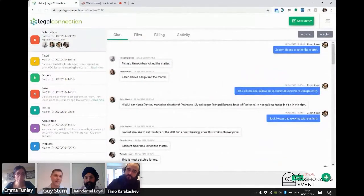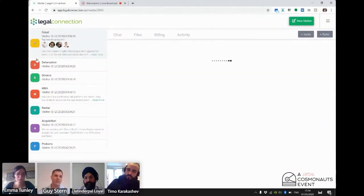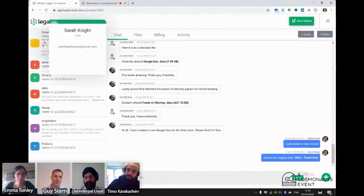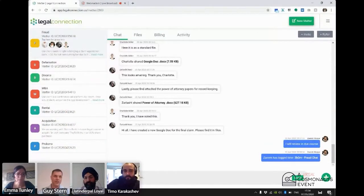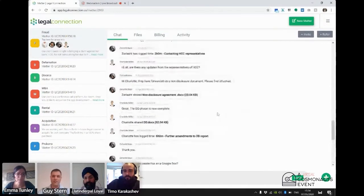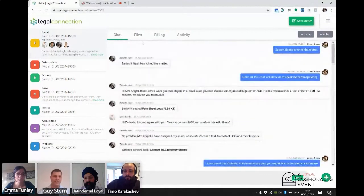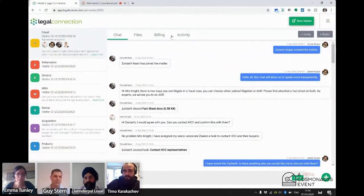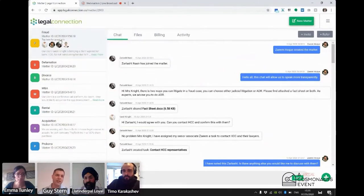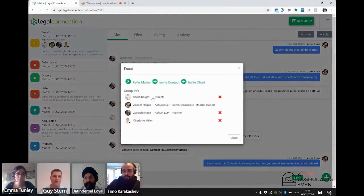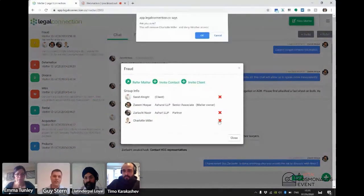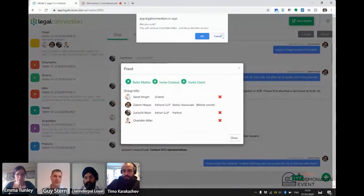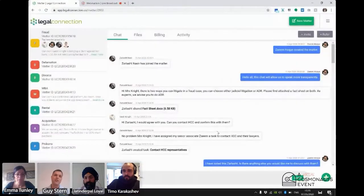So if your face is here, then you can see the case. If your face is not there, you can't see the case. So this client, for example, is involved in this fraud matter and the only lawyers who have access to the files, activities and so on are the ones that were invited by the lawyer. And just to add a little extra security, we have this idea that you can remove someone from the matter if they're no longer needed in the matter.